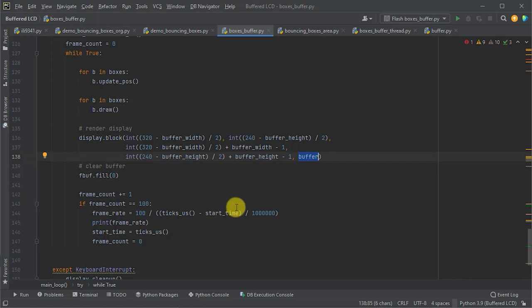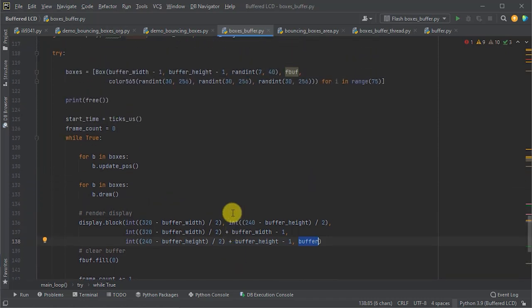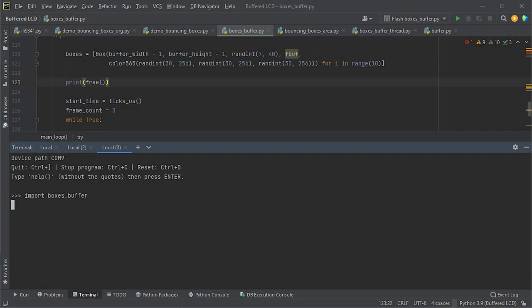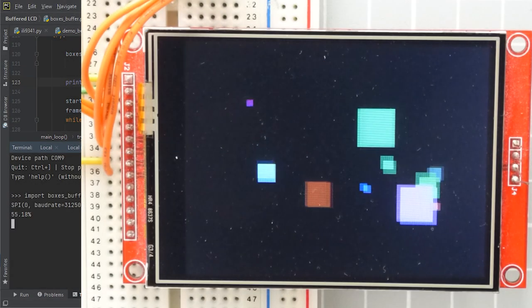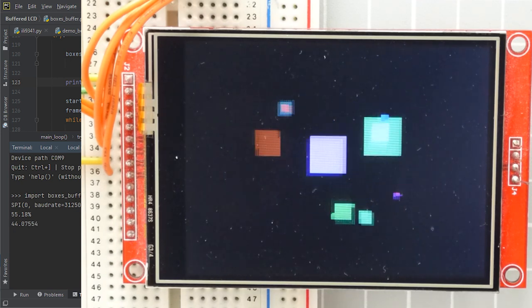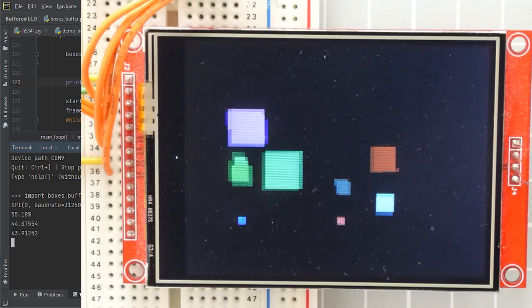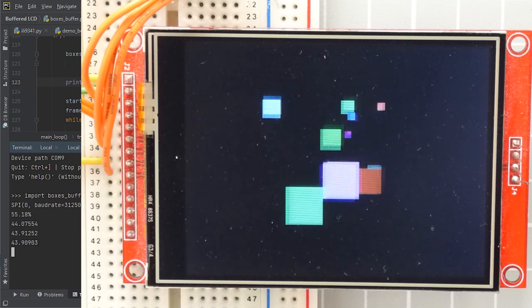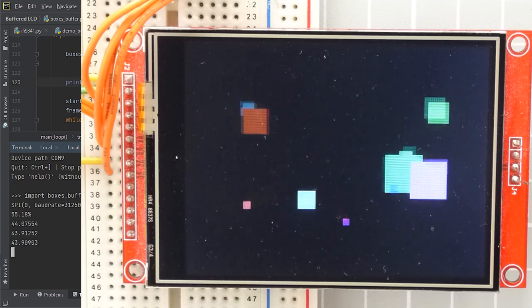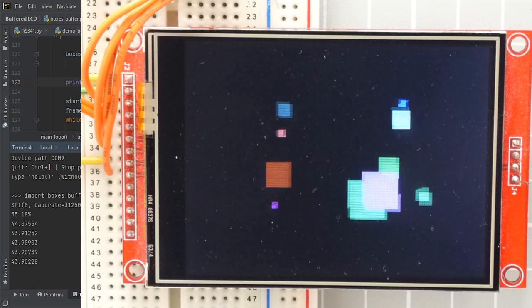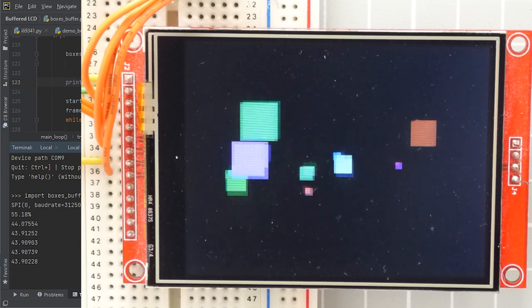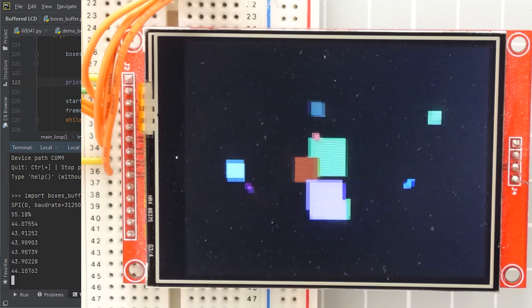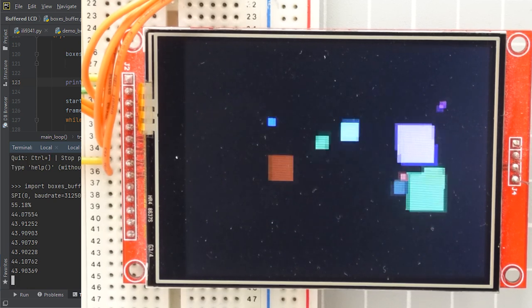So, let's have a look and see how that performs with our PI Pico. So, we'll start with 10 boxes being animated on the screen. And we can see then our frame buffer display using that smaller area. It's actually working so we've not overloaded the memory of our PI Pico. And we're getting a really respectable frame rate there of around sort of 44 frames per second.